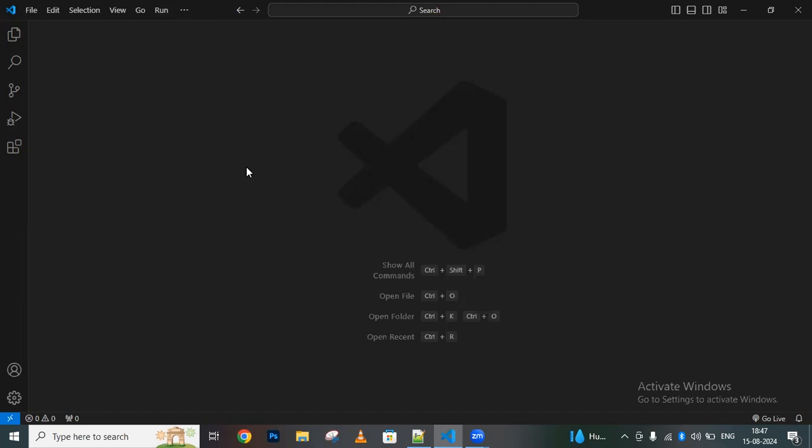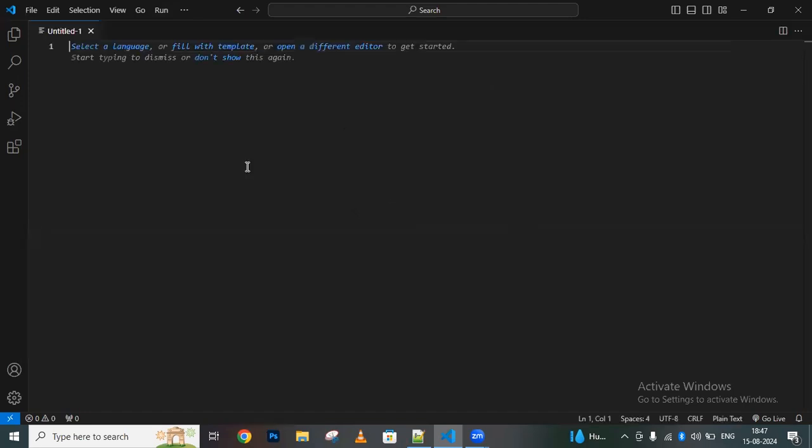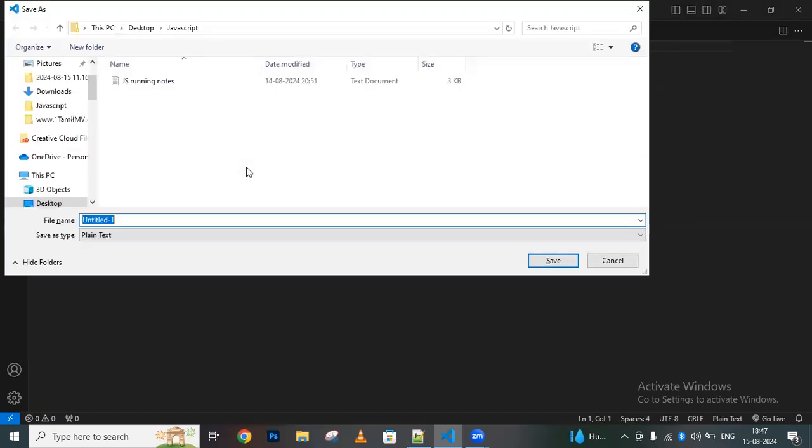To create this, create a new file. I'll save the file as 'hello world.html'.